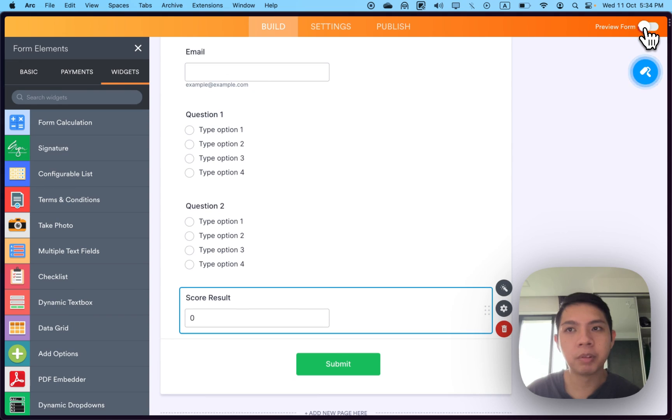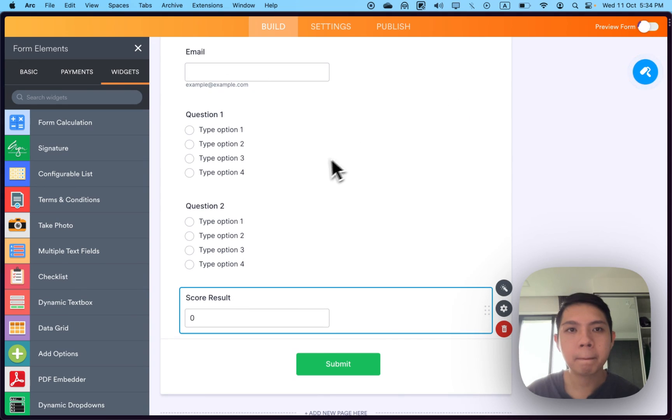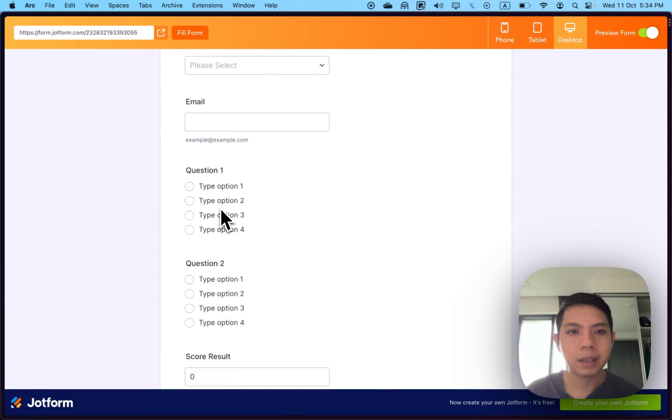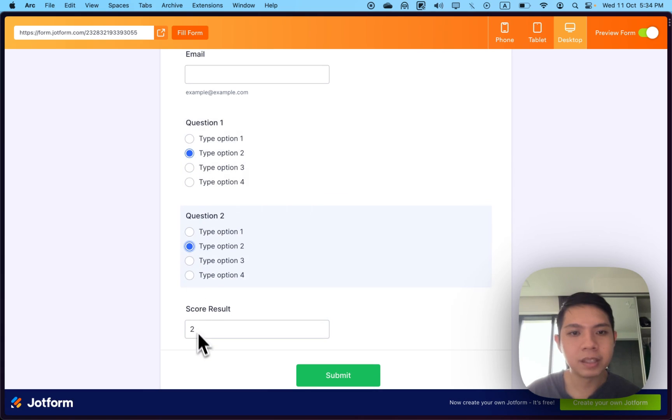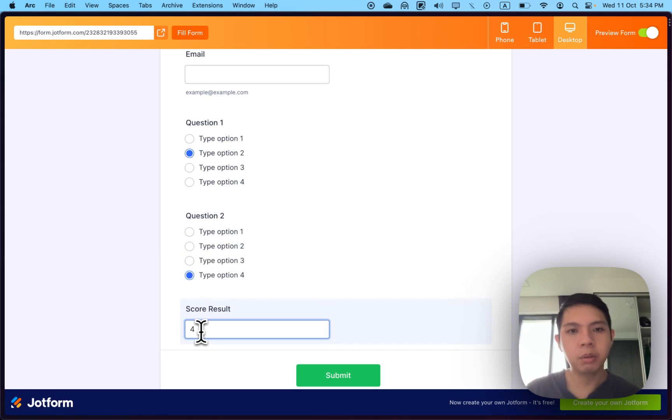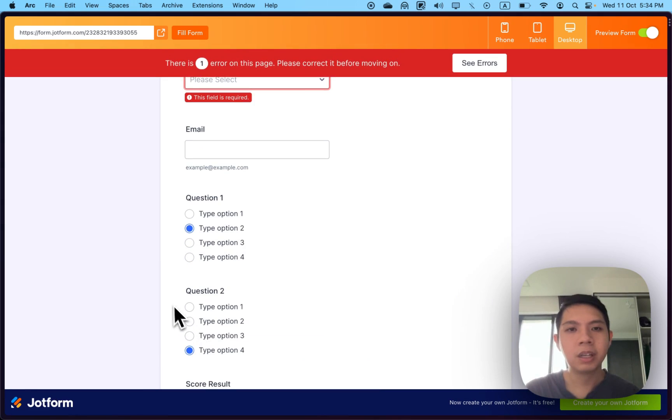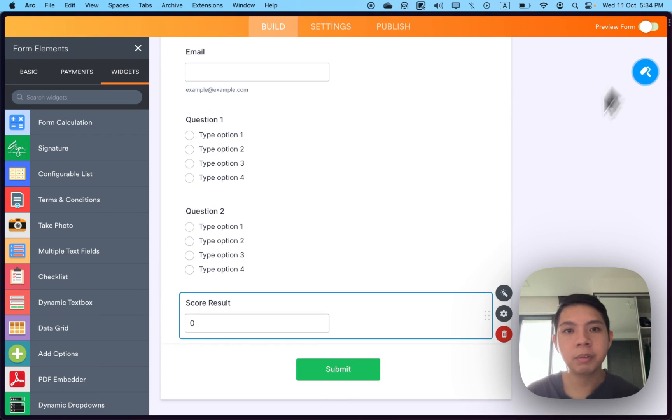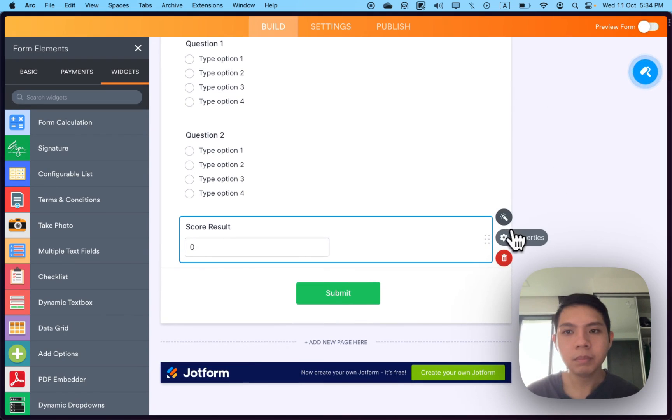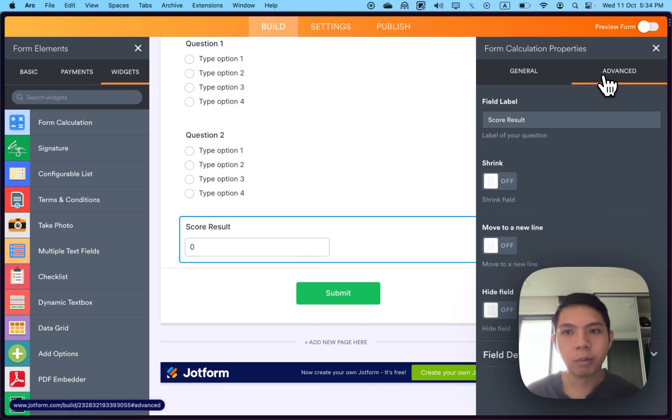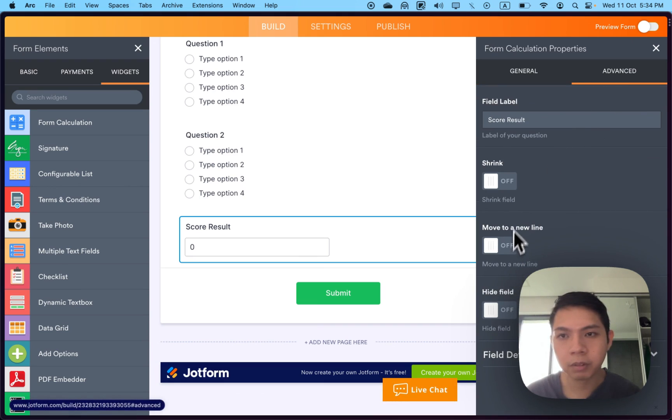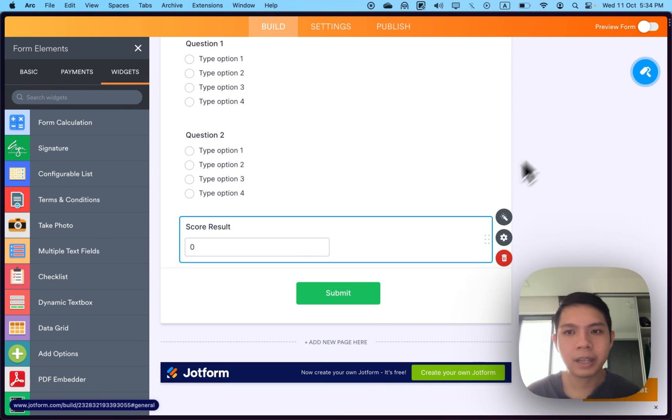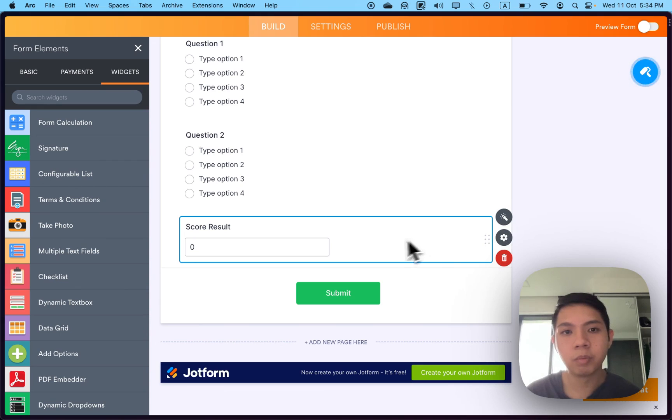Once you have it, go to preview form. Select question type two and two, you can see there's two. Maybe change to four. You can see one plus three equals four. One thing is we can actually change here, maybe something we don't want.